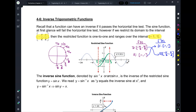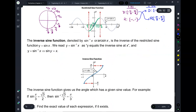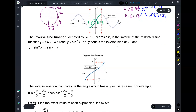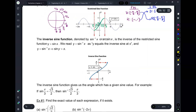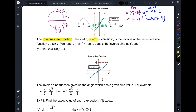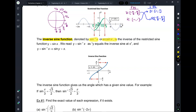So before, my y values for sine of x were from negative 1 to 1. Now for the inverse function, my y values are going to be from negative pi over 2 to pi over 2, and the x values are going to be from negative 1 to 1. Once we restrict the domain, we can now find the inverse sine function. The way we write that is: sine to the negative 1, or arc sine of x. Those two mean the same thing — sine minus 1 or arc sine.